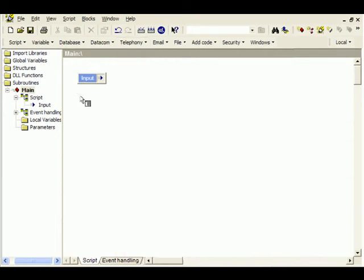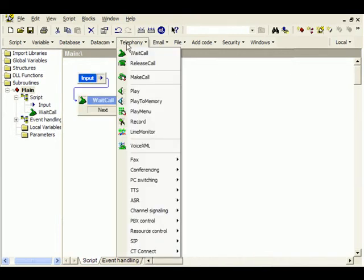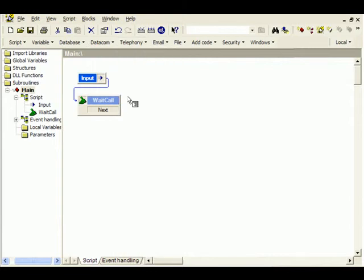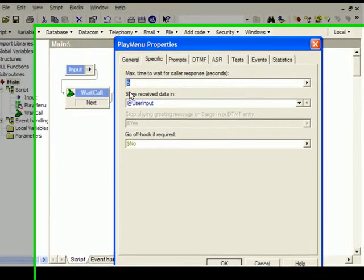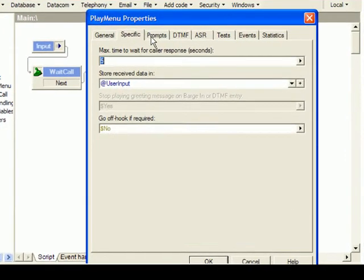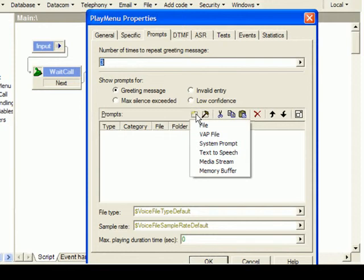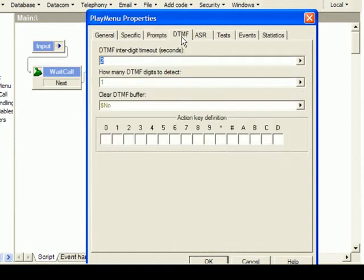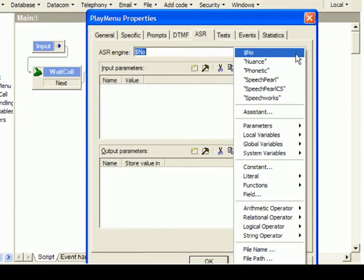To create an application, we start by waiting for a call. Once a call comes in, we would like to interact with the caller. To enable this, we add a play menu block. In this block, we can define what prompts to play to the caller, be it pre-recorded files or text-to-speech. For the interaction, we can either use DTMF or speech recognition, choosing whatever speech engine we prefer.